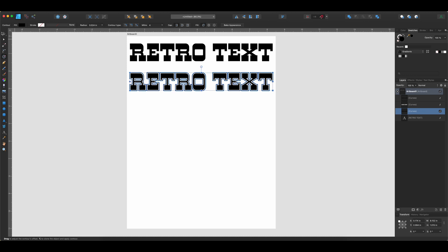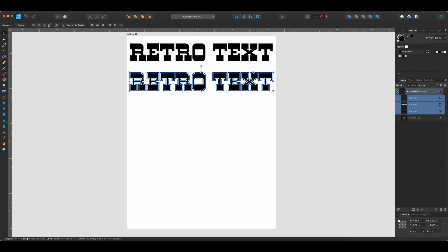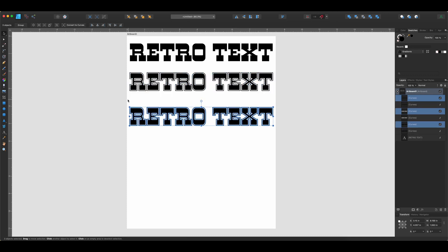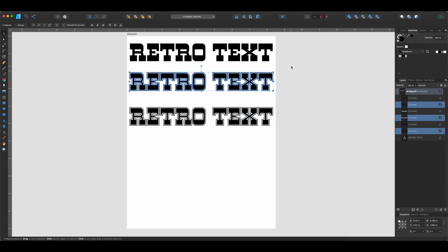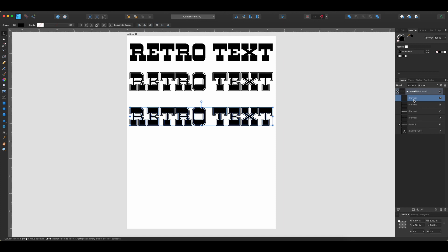Before we do any of that, we're going to make a copy of this. Use the selection tool to select everything, then Option-drag to create a new copy. We just want to create copies of our iterations as we go so we can always get back to a former version if needed. Now select the working version and hit Command-G to group everything together to keep things organized. Then make a copy of our top black text by selecting it, Command-C, Command-V to paste it in — we're going to use this to create our line work.